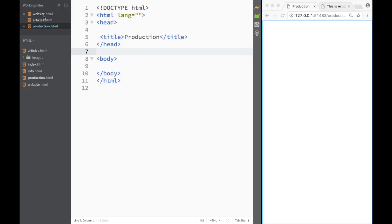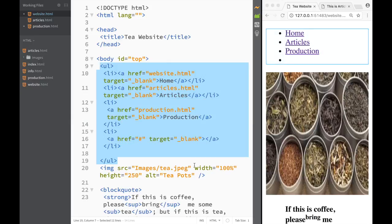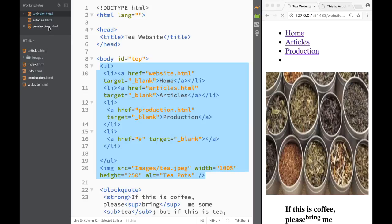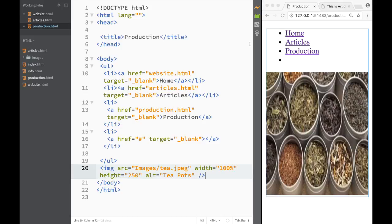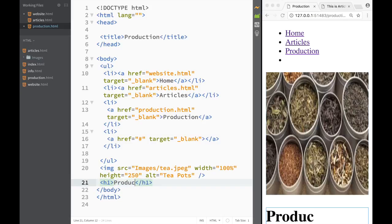What I'm going to do is go back to our main page and copy some of the existing content so I don't need to redo it multiple times. I'll paste it into the body of production.html, and you can see that now I have three links and an actual image. Underneath the image, we're just going to create a heading tag and say that this is 'production'.